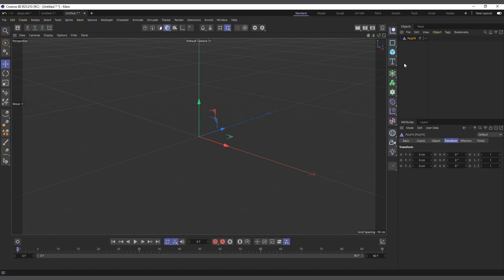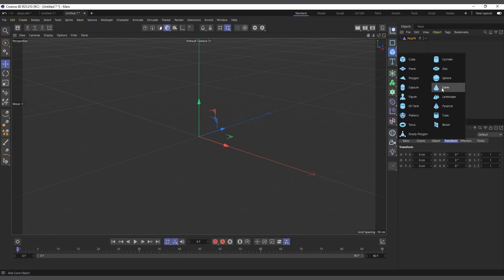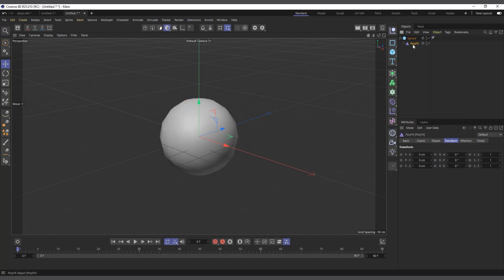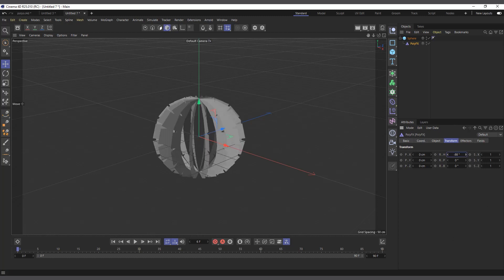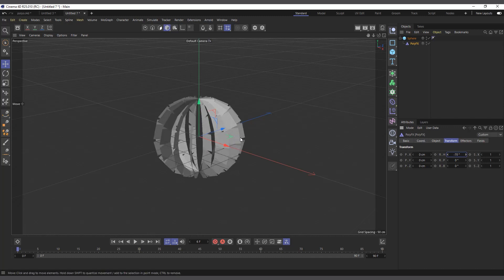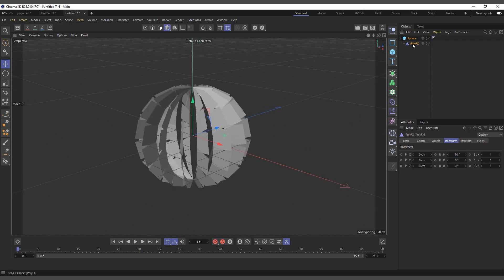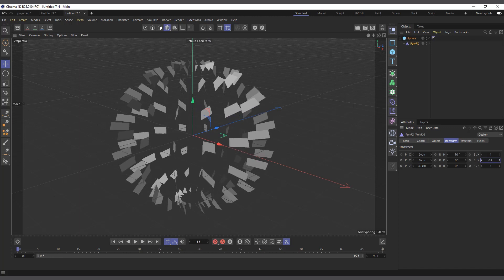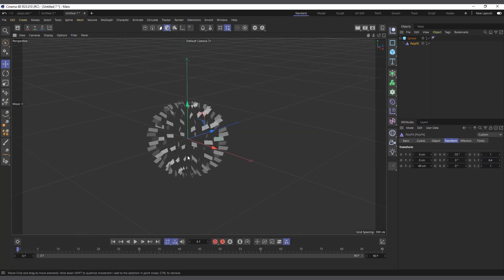To quickly explain, I'll create a sphere and make the Poly FX a child of it. If you select the Poly FX and come to the Attribute Manager under Transform, now if you rotate it you can see every polygon is rotating on its own. That's because Poly FX makes every polygon act separately, like its own object — with its own transform values: scale, rotation, and position.